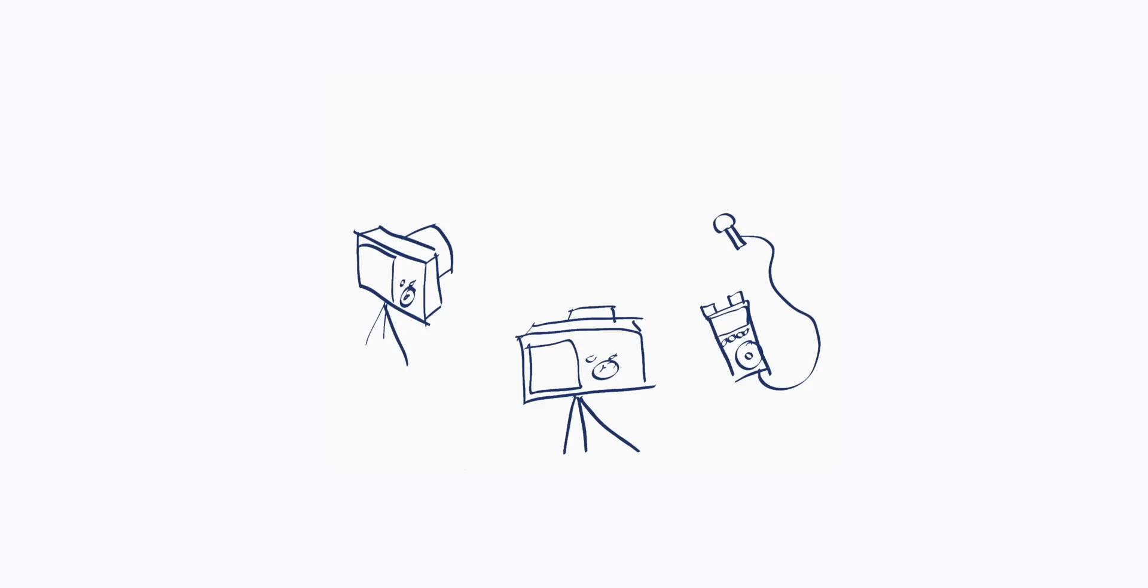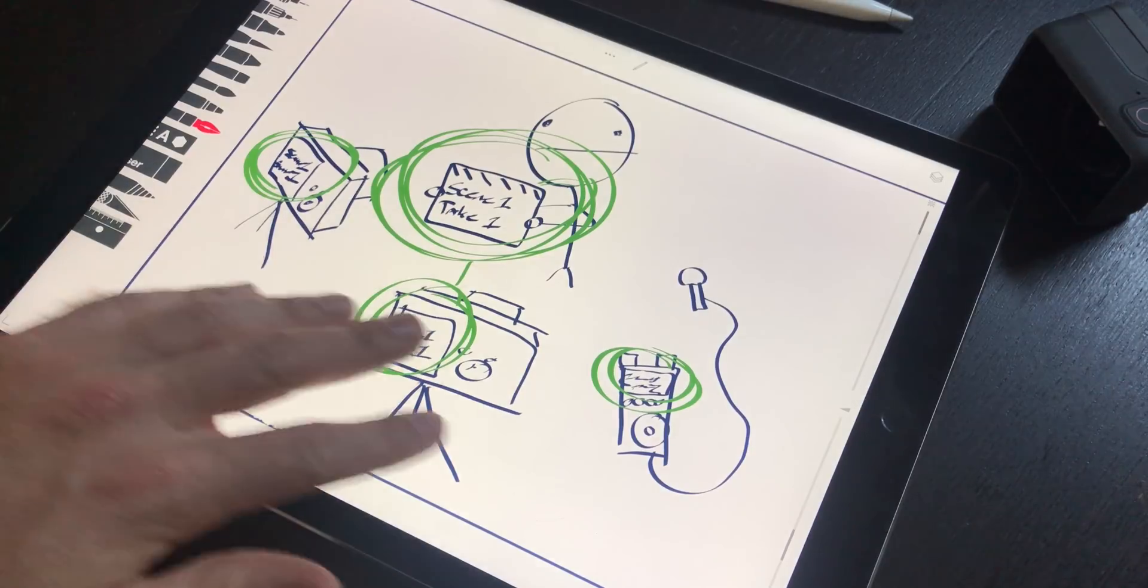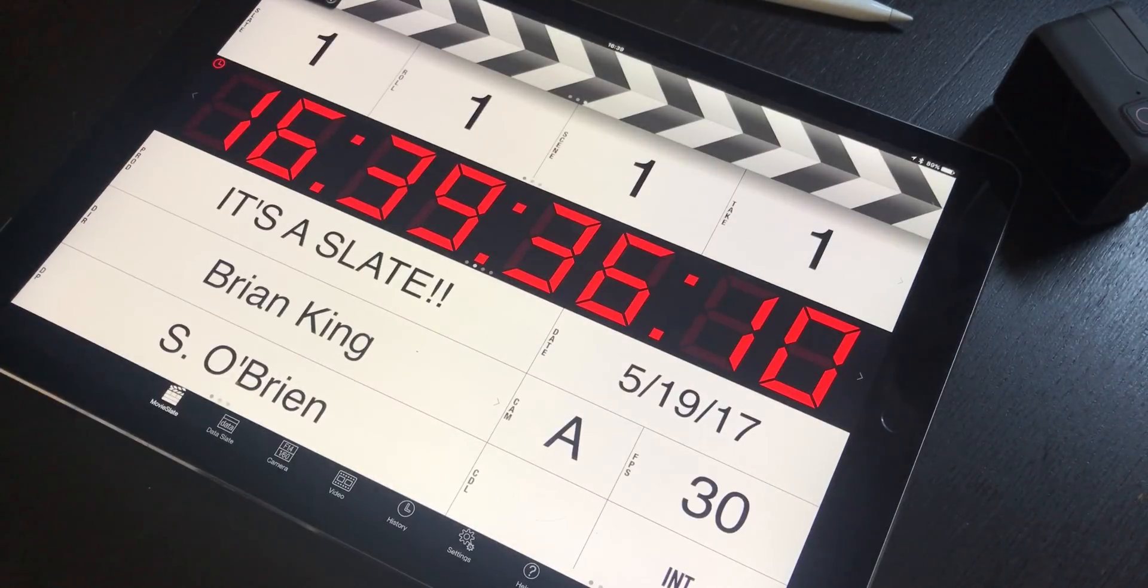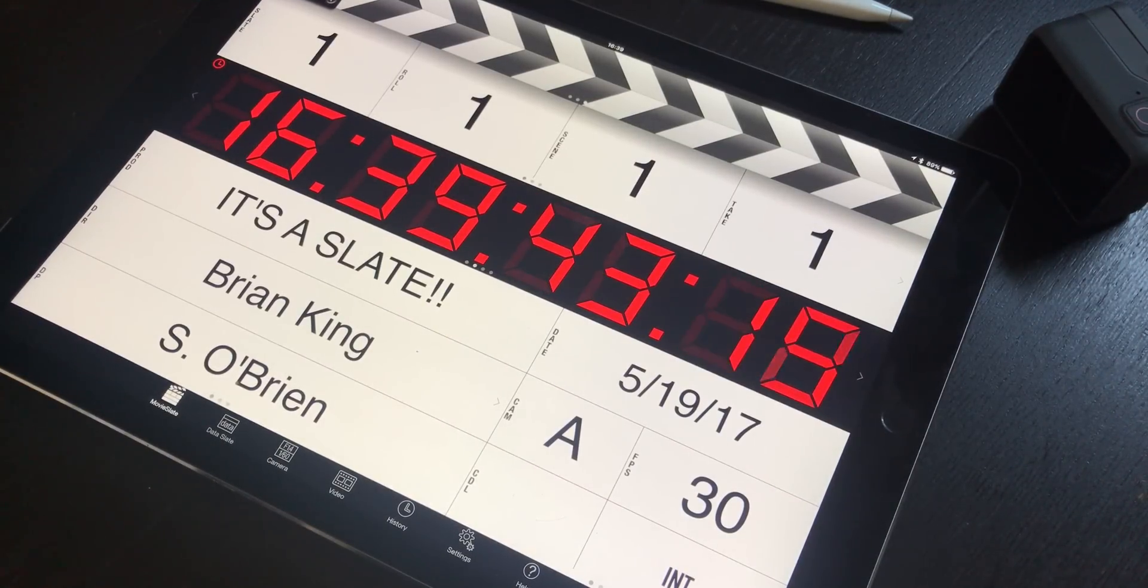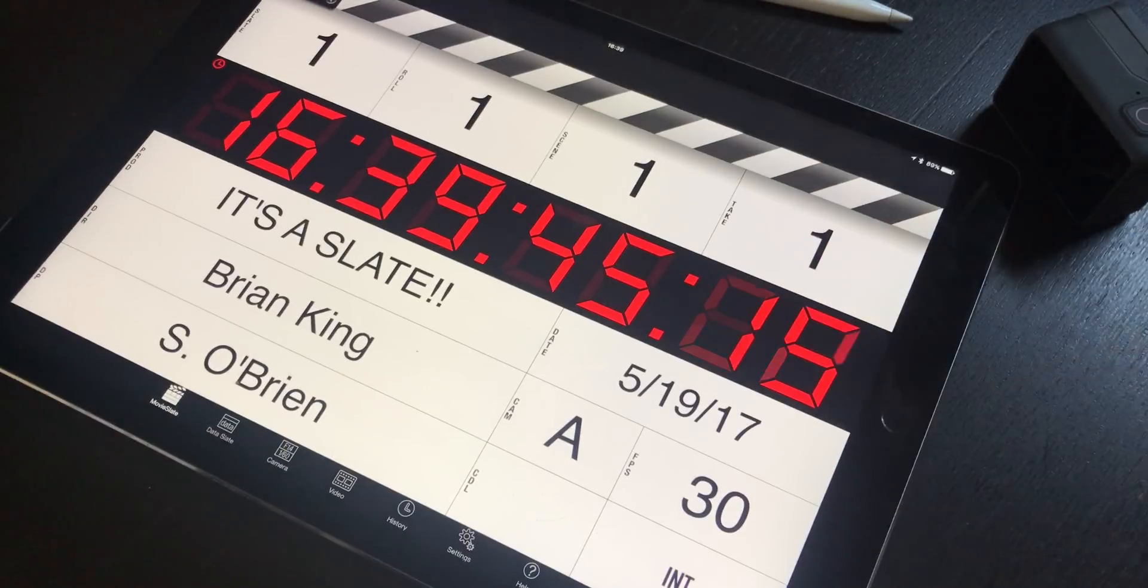Lots of people know to clap their hands in front of the cameras to make syncing easier, but using a real Slate can make a big difference. My favorite Slate app is called Movie Slate. It's $30 on the App Store and runs on iPhones or iPads.